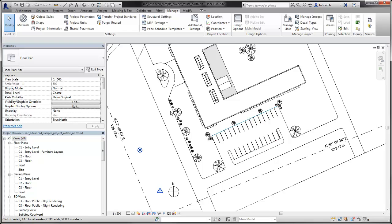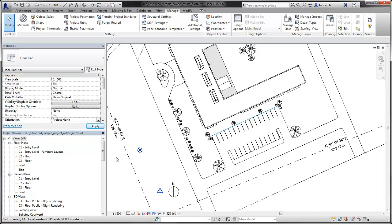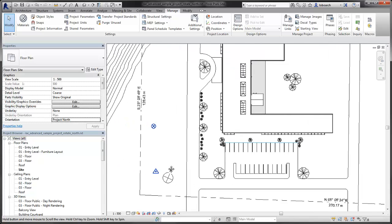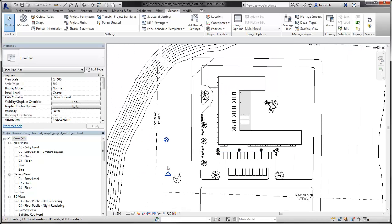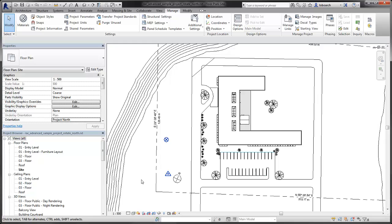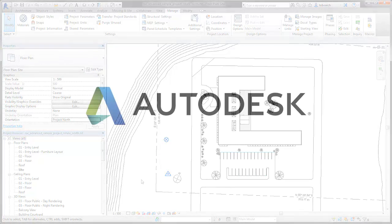The view will be rotated to align with True North. If the view orientation parameter is reset to Project North, the view is rotated back to the original position, but the survey point now indicates the direction of True North when selected. Plan views are oriented to the Project North or True North as required.